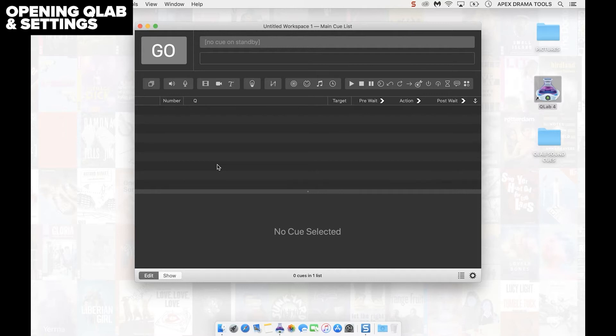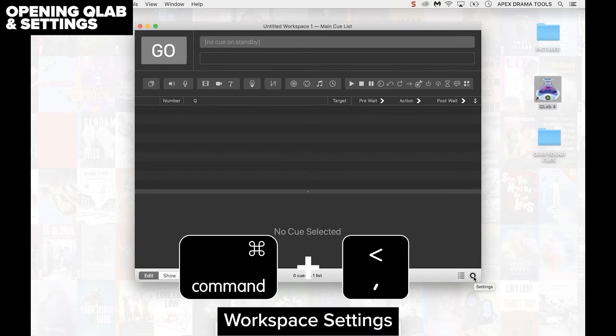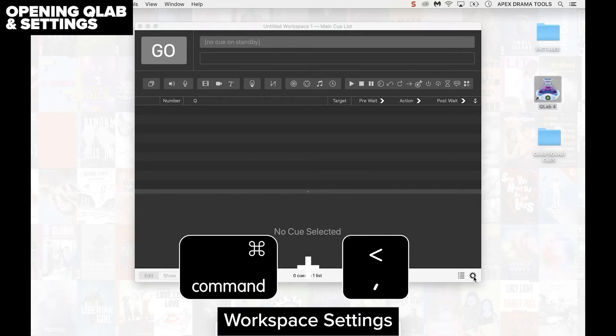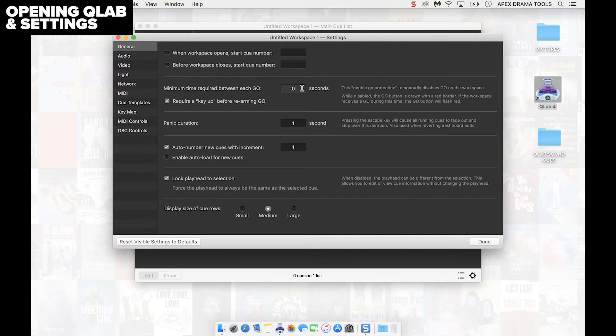Before we start putting in sound cues there's a couple of settings to set up first. We can access the settings by clicking on this cog down here in the bottom right or by pressing command and comma to open up settings. I would recommend here in this box the minimum time required between each go to be not 0 seconds but instead 0.5 seconds.